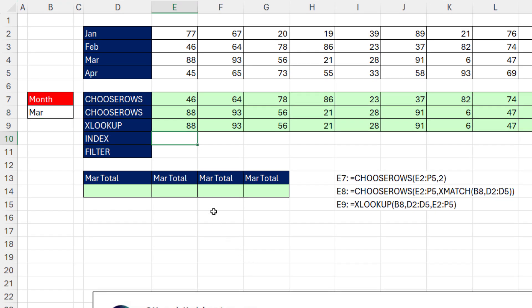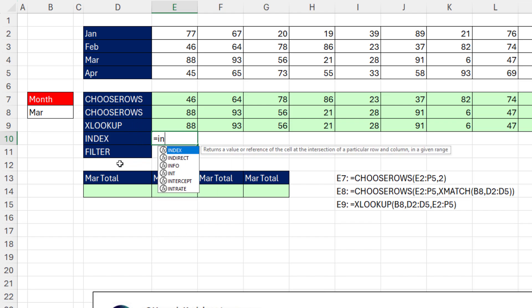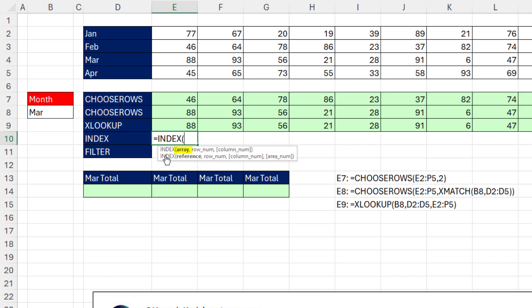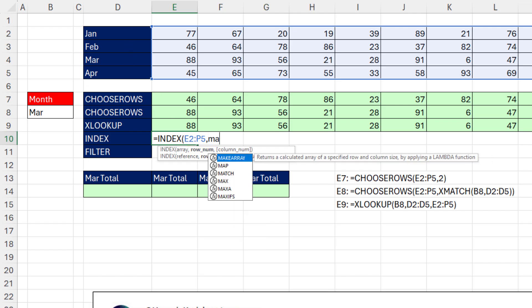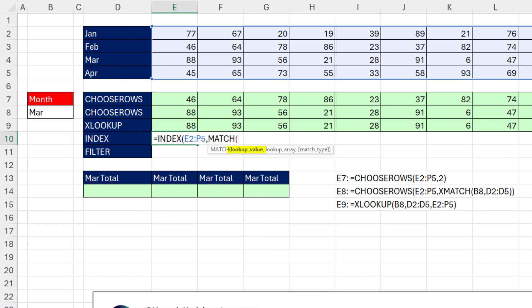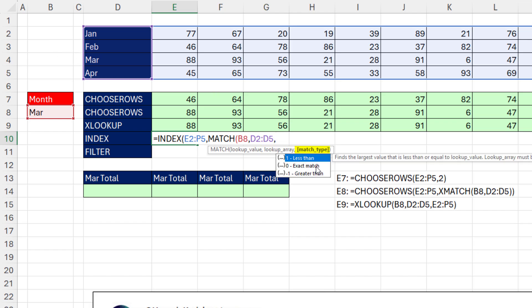Now, what happens if you don't have Microsoft 365 with Choose Rows, XLOOKUP, and Filter? You use the old standby index. There's the array, comma. Row number, this is where we actually need to find a row number. We use the old school match. There's the lookup value, comma. Lookup array, it'll find the position. But unlike xMatch, we have to tell it to do exact match, which is not the default.